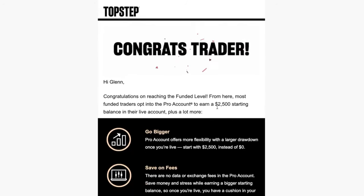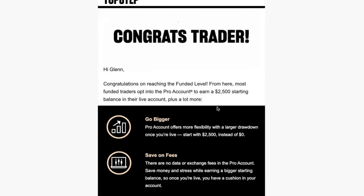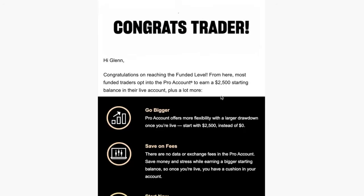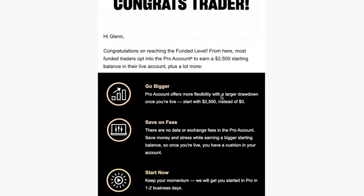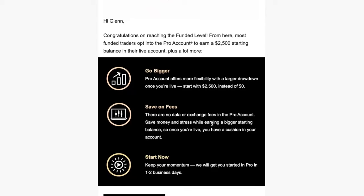You have the option to take advantage of this Pro account here, and they give you the highlights of what the Pro account is with receiving your funded account.